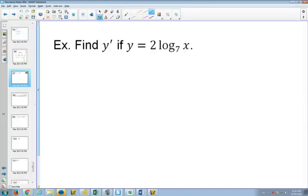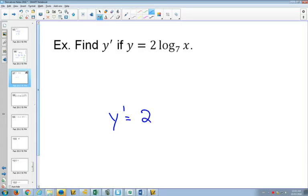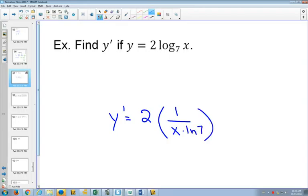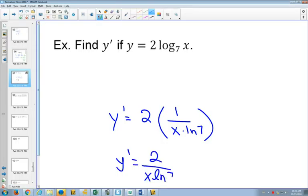Let's do some more logarithm examples. For this first one, we've got a log base 7. The derivative of any logarithm is going to be 1 over x as part of it. So having this 2 out in front, that 2 is still going to be out in front. We're going to have a 1 over x, but if it's a base of 7, you also have to multiply by the natural log of 7 on the bottom. So you could write this as 2 over x·ln(7) as your final answer.